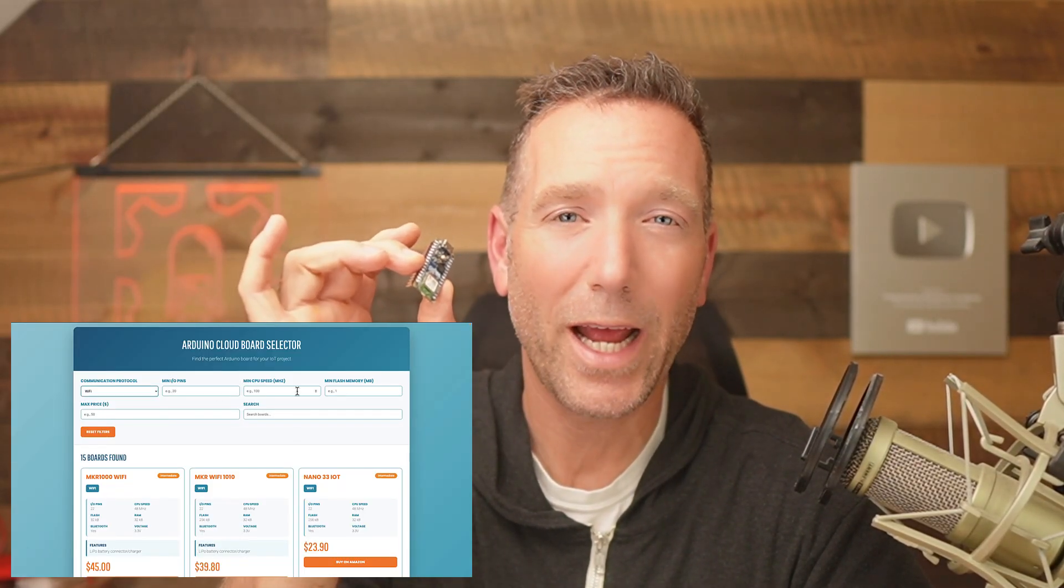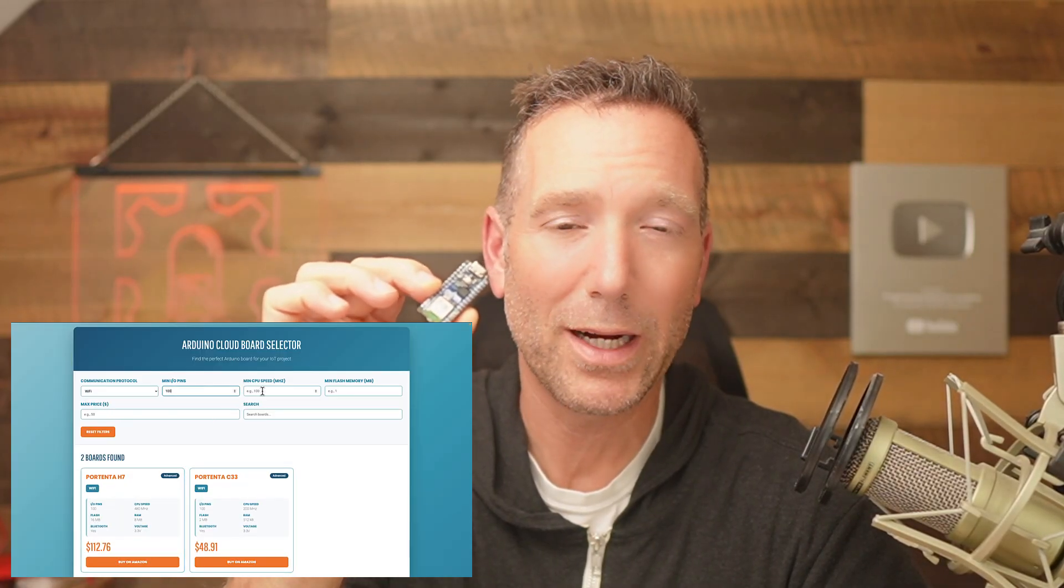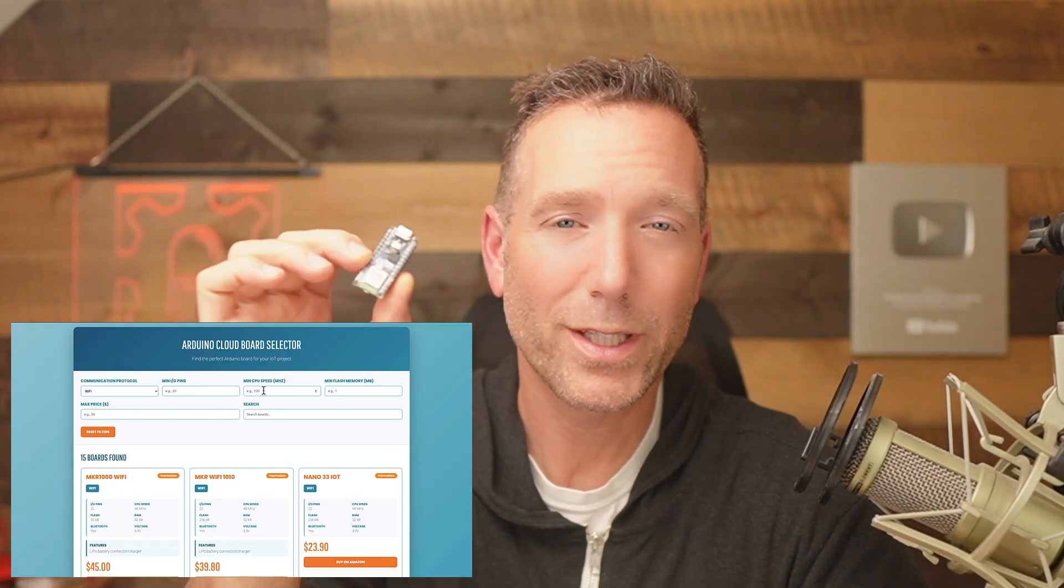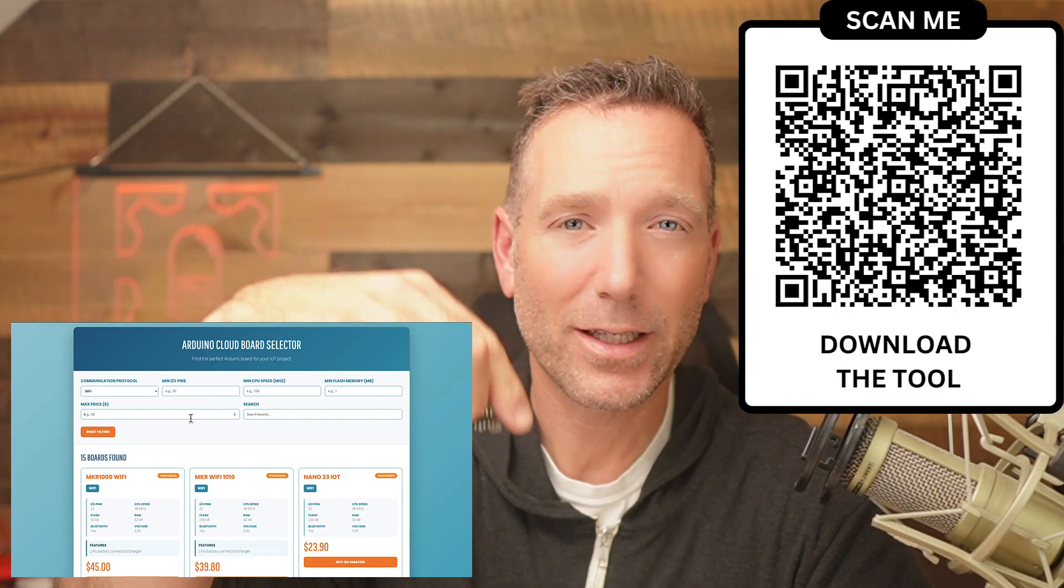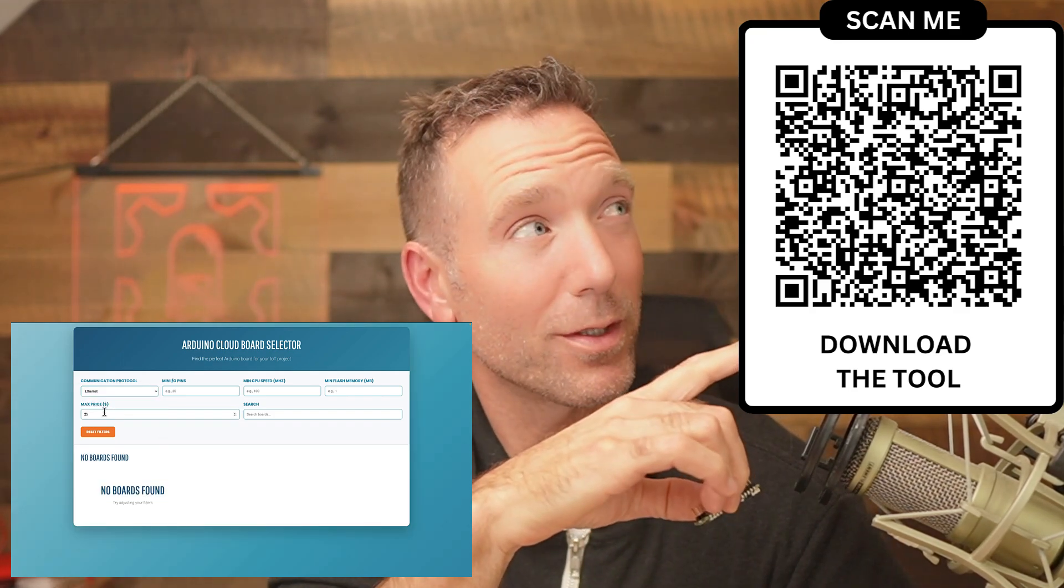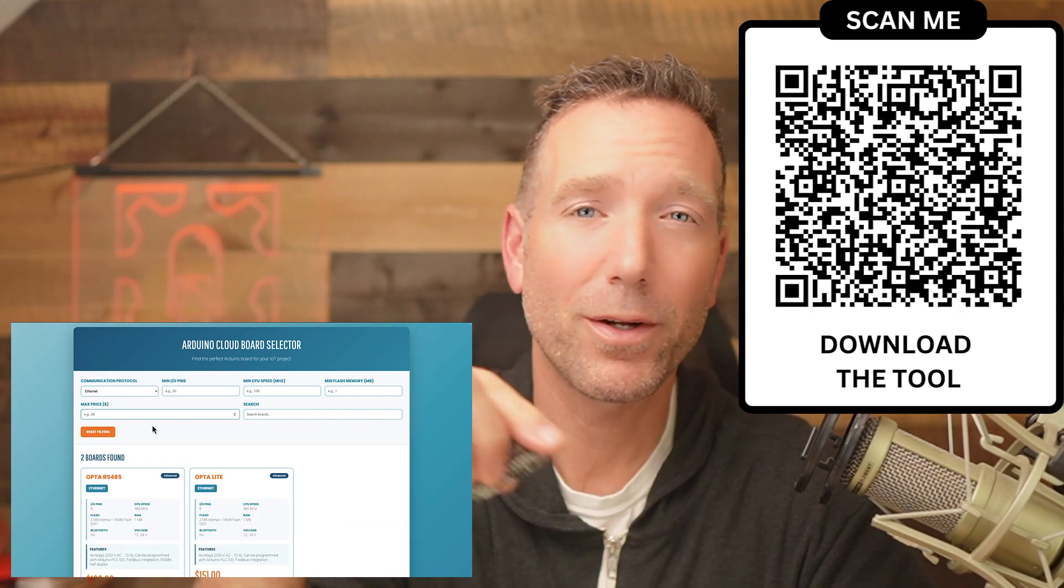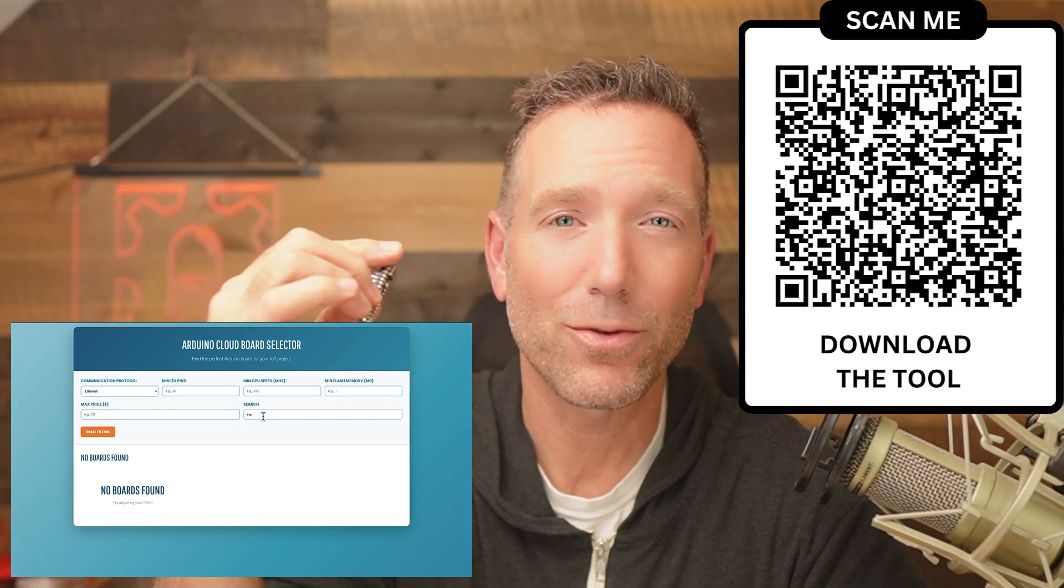In addition, I've created a simple tool that's going to help you decide exactly which board you should buy in order to get onto the Arduino Cloud. You can find it in the link in the description, or if you just go to this QR code up here, you can scan that and download the tool as well.